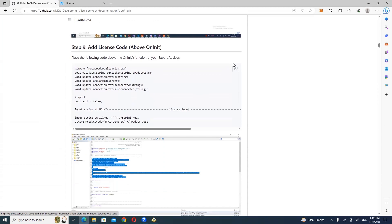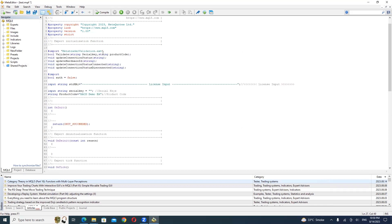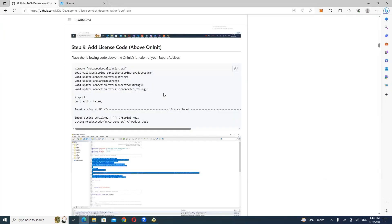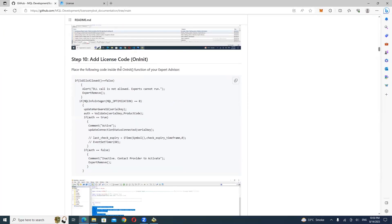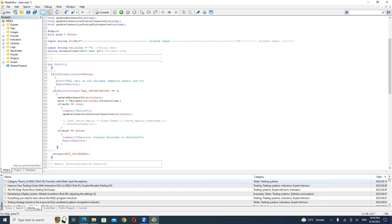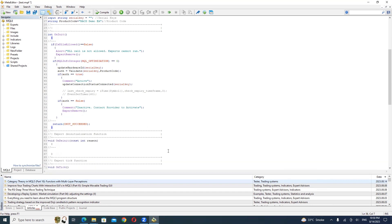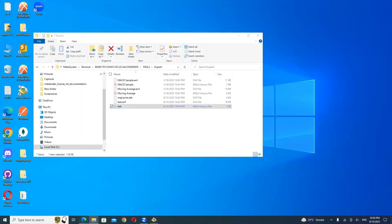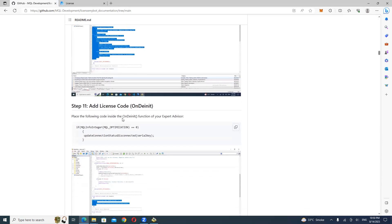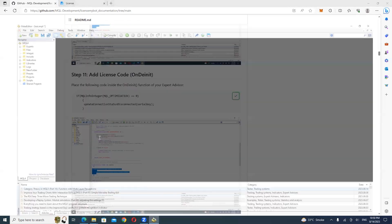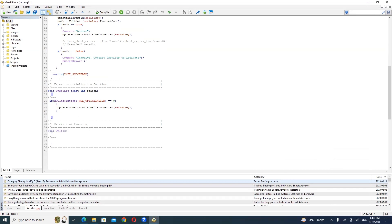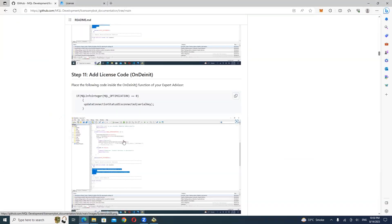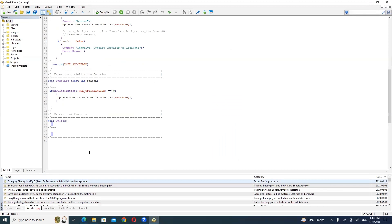Add the provided license code snippet above the OnInit function of your Expert Advisor. Insert the respective code snippets inside the OnInit and onTick functions.